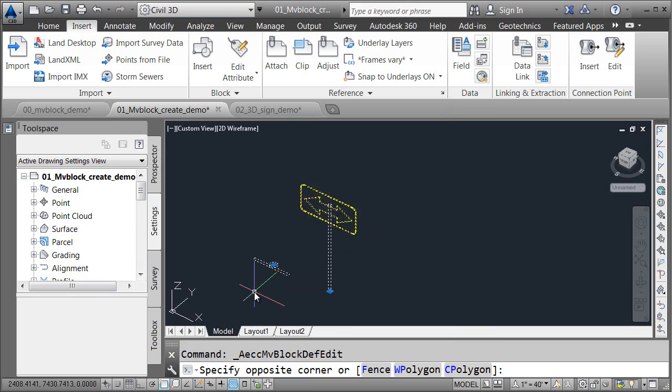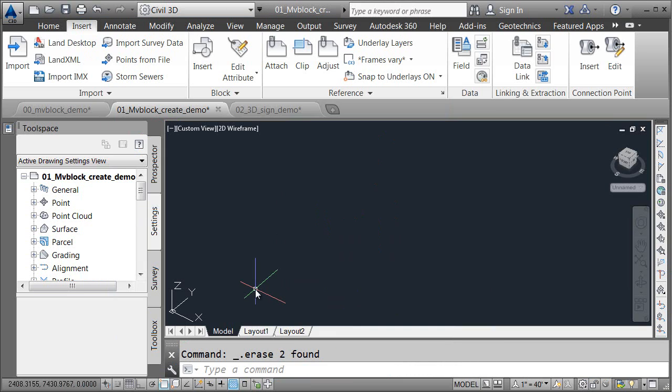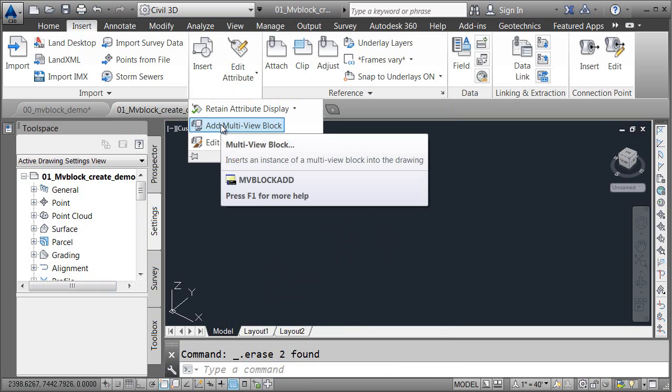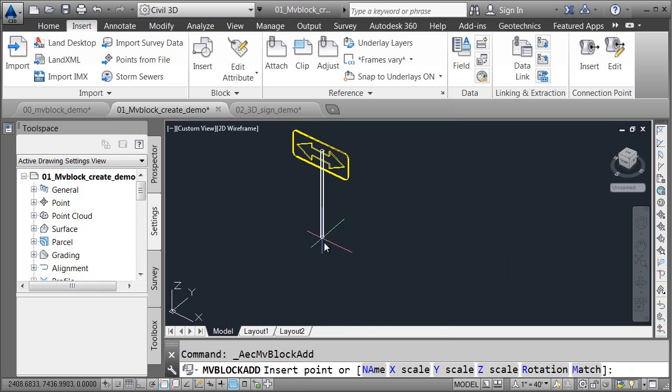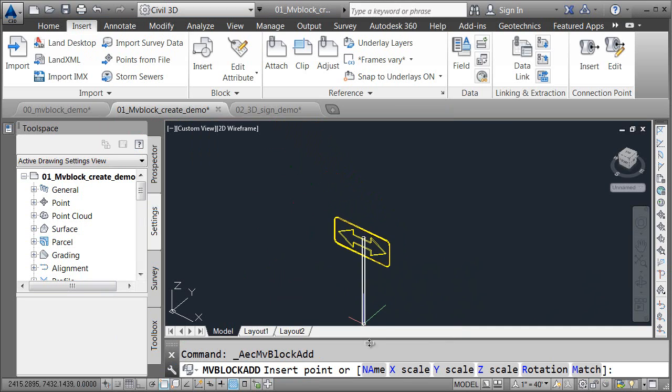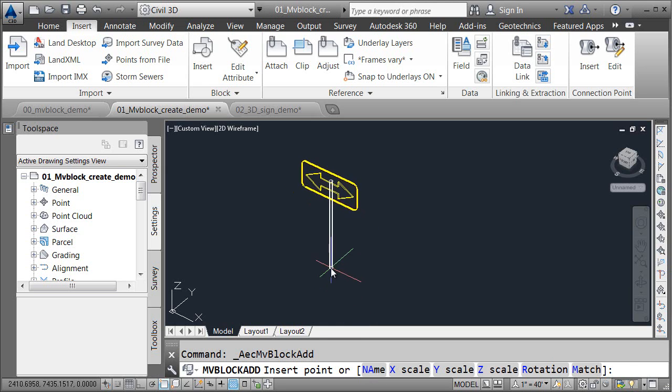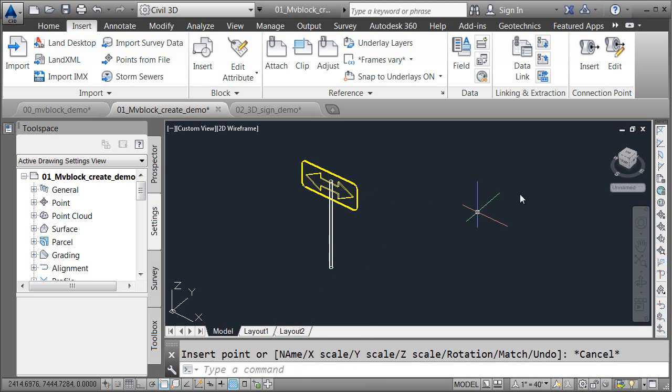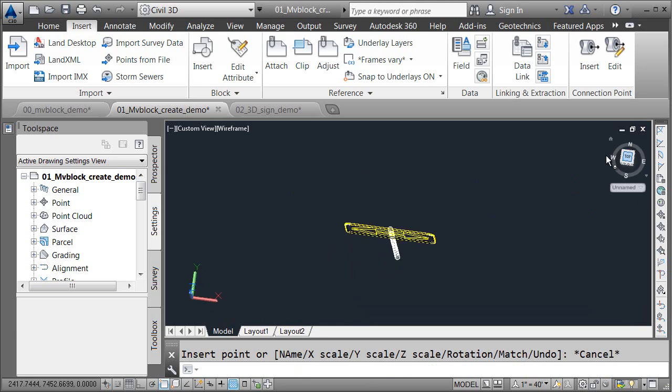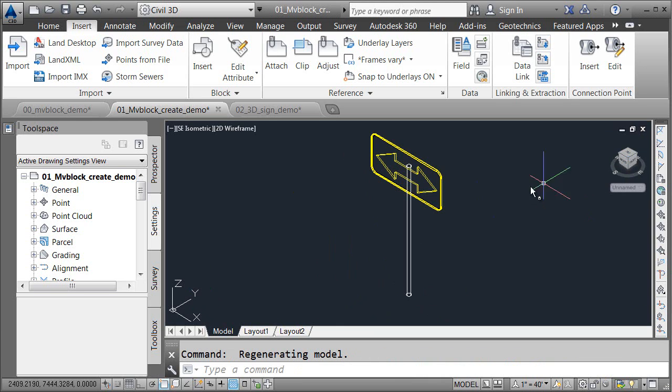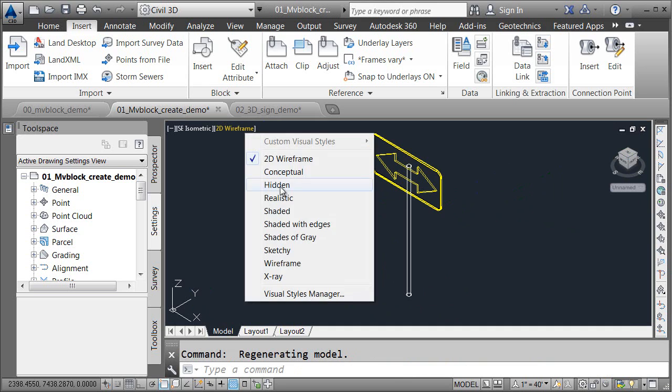I can then delete these symbols, and we can try out the new multi-view block. To insert that block, I'm going to expand the block panel again, and I'll choose Add Multi-view Block. And since this is the only multi-view block in the file, that's the one that I'm holding at my cursor. If I had additional multi-view blocks, I could use the Name feature to select the block I wanted. Let me click to place this in the drawing, and I'll press Escape. Then I'll use the View Cube to change my view to a top view. We'll flip back to a southeast isometric, and we can see this block is working perfectly.